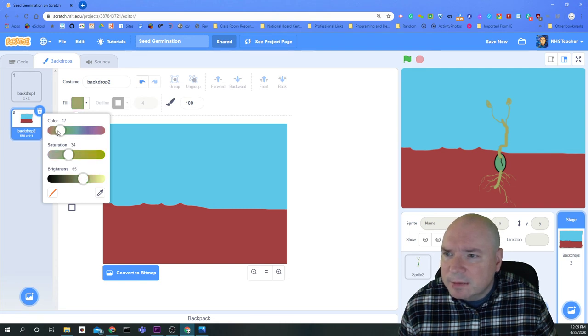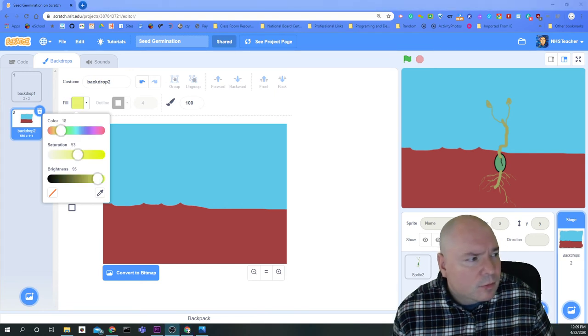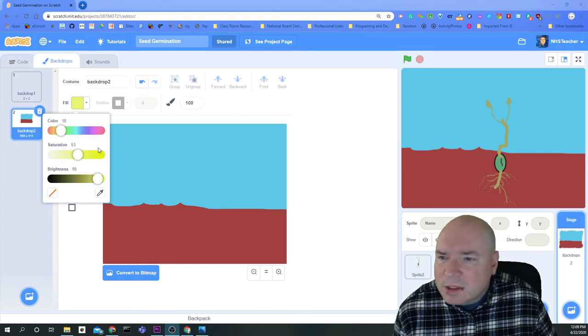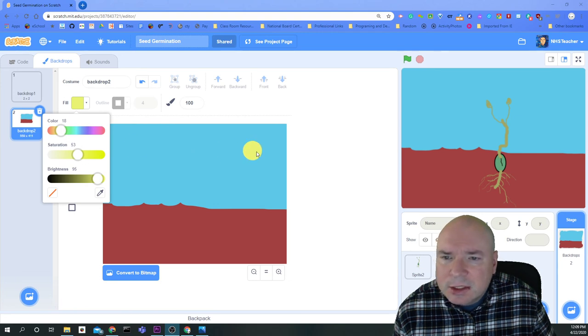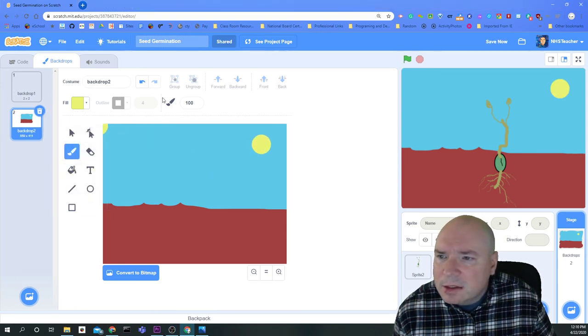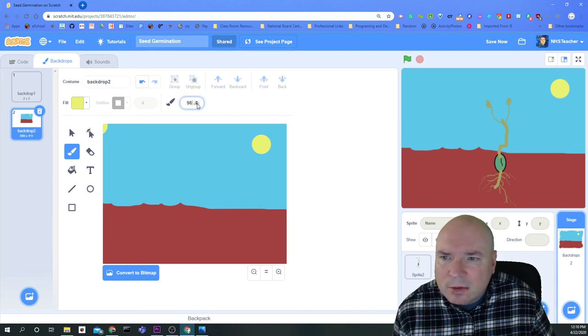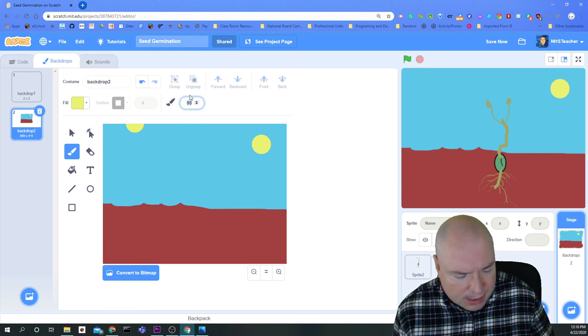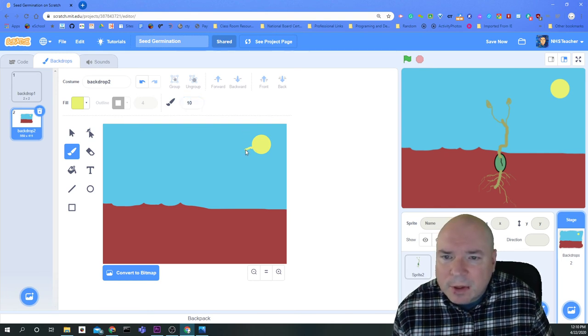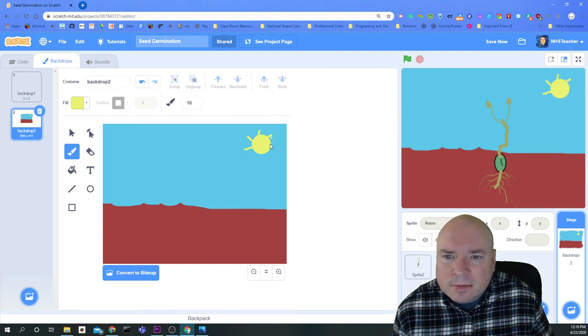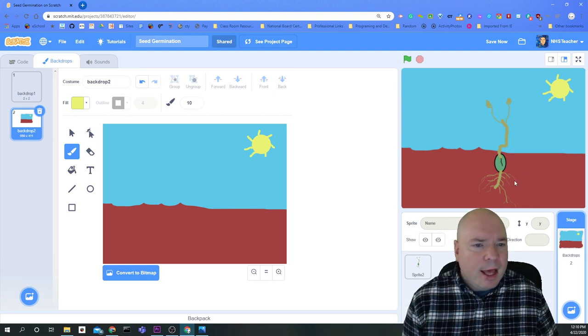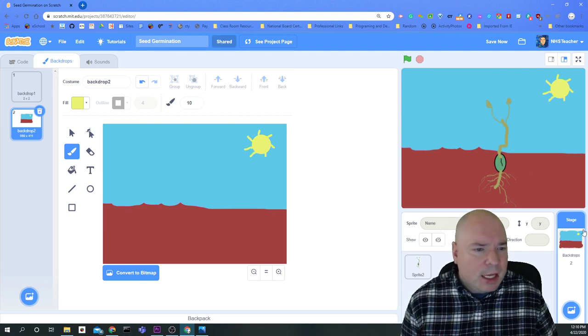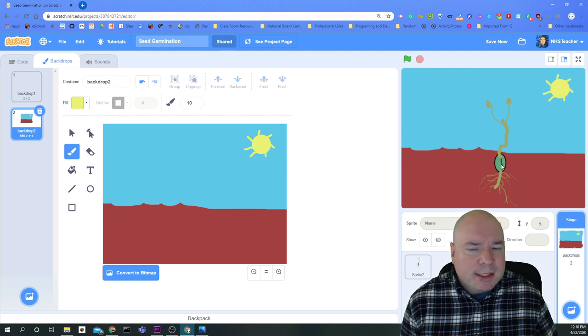And then maybe I want to do a nice yellow and do my sun. So there's a nice yellow. Sometimes you have to play with all these controls, like the brightness and the saturation and the color, to get a nice yellow there. So I'm going to change the size of my line now down to, let's say, 10 and draw the parts of the sun that make the sun. And there we go. So now I have my sun background and my dirt. And I can see my seed right here.